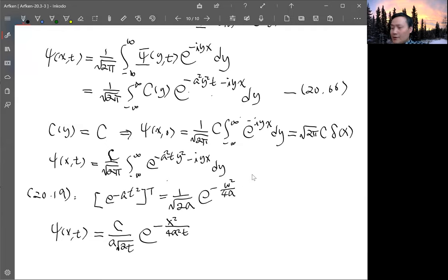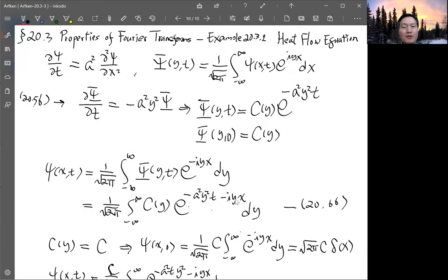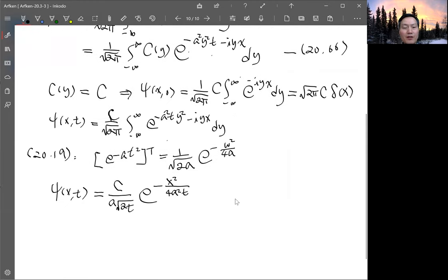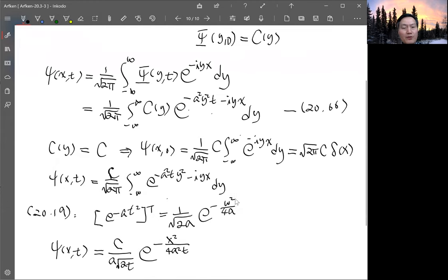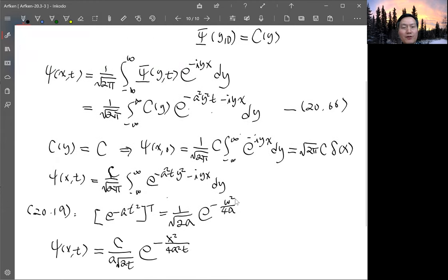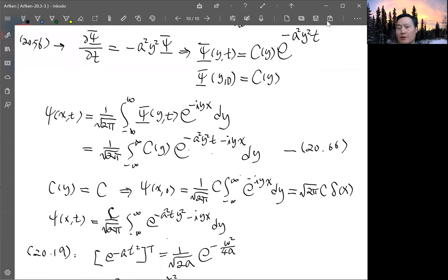This is the solution, which we already obtained in the PDE chapter on diffusion equations. Now we have recovered it using the Fourier transform method with a delta function initial condition. We'll talk about another example next time.